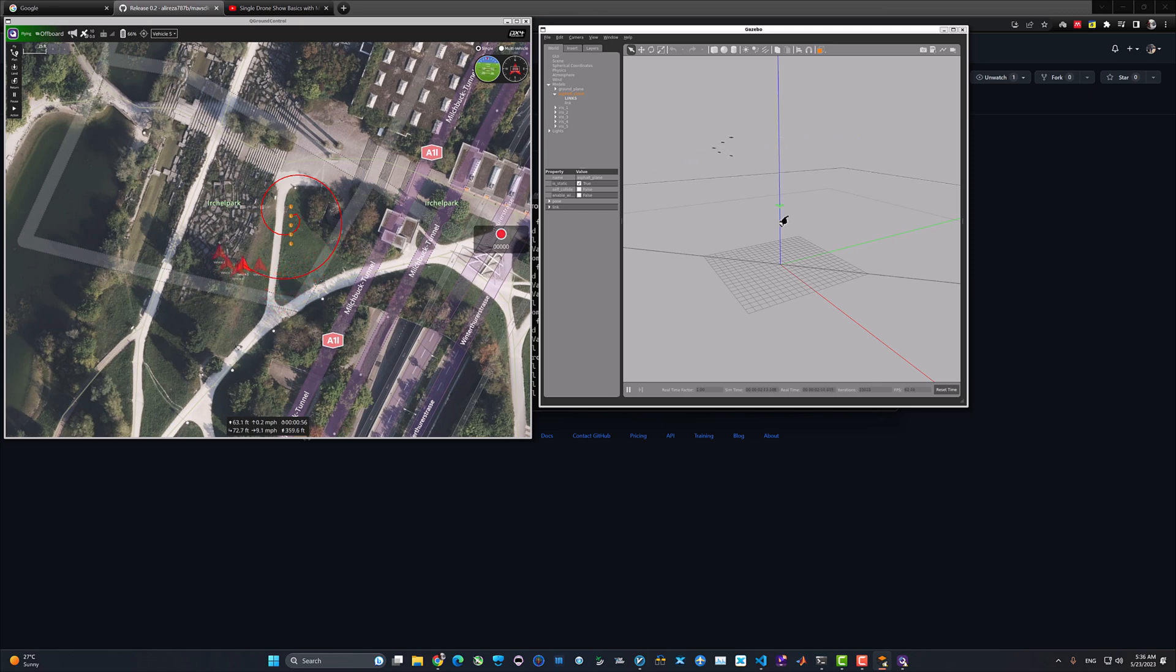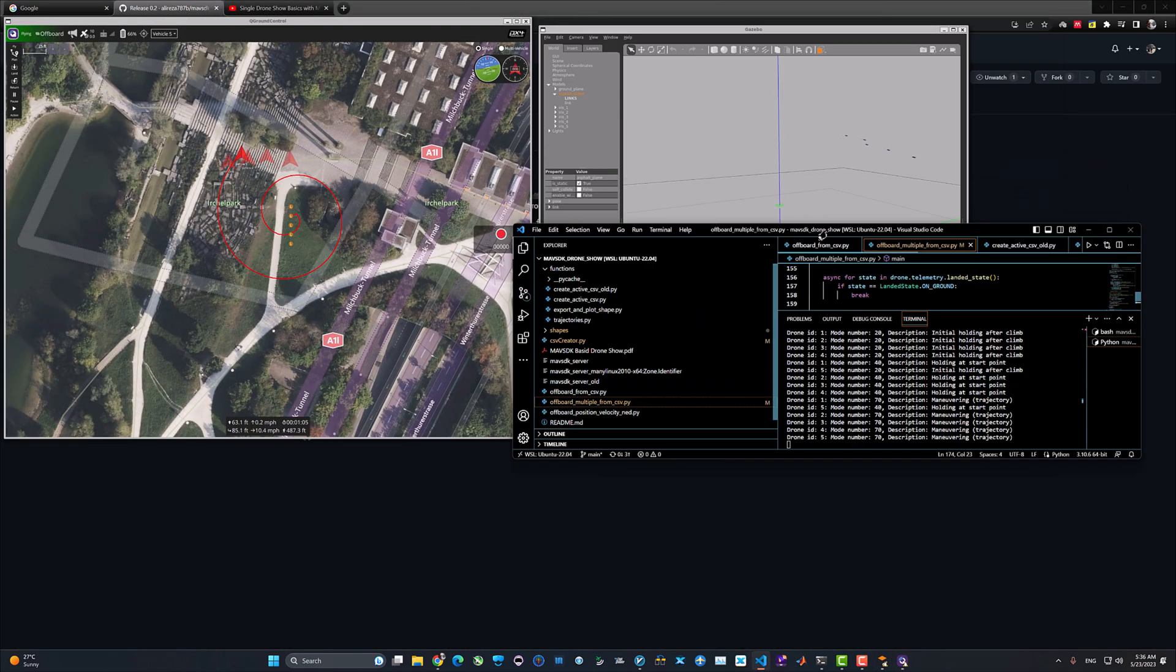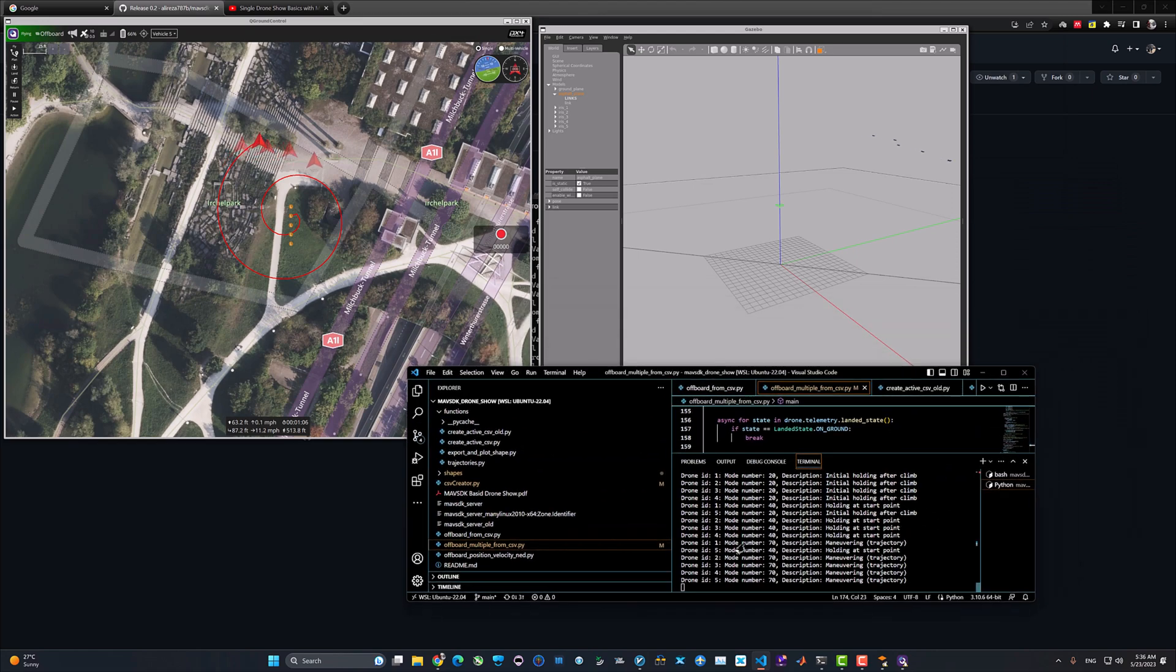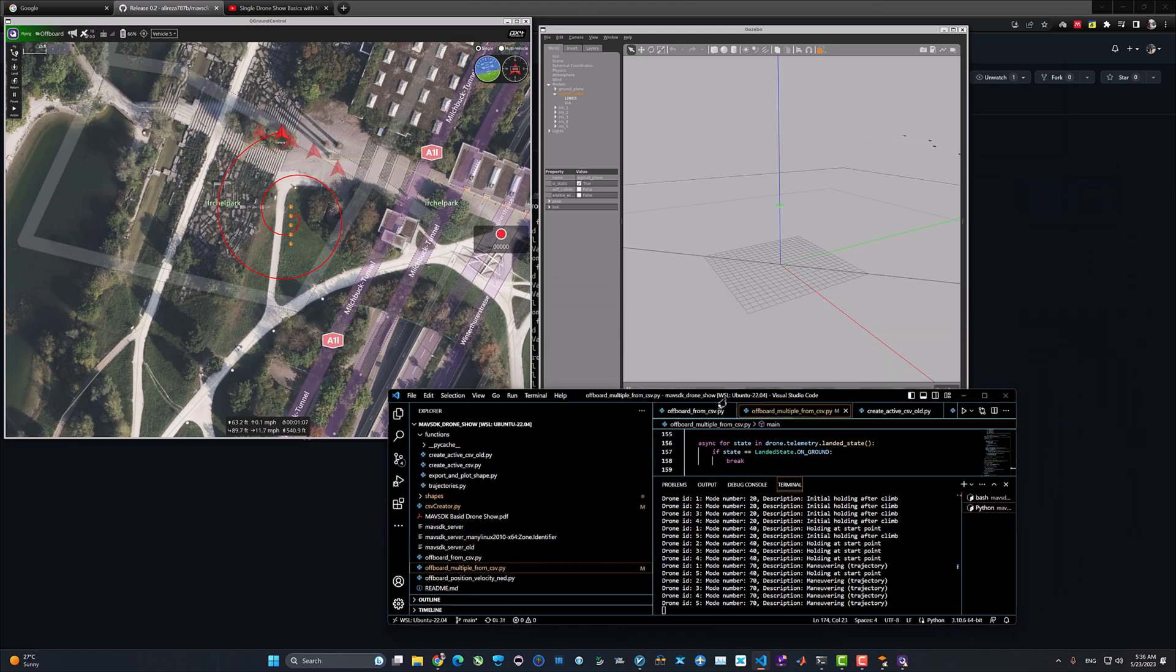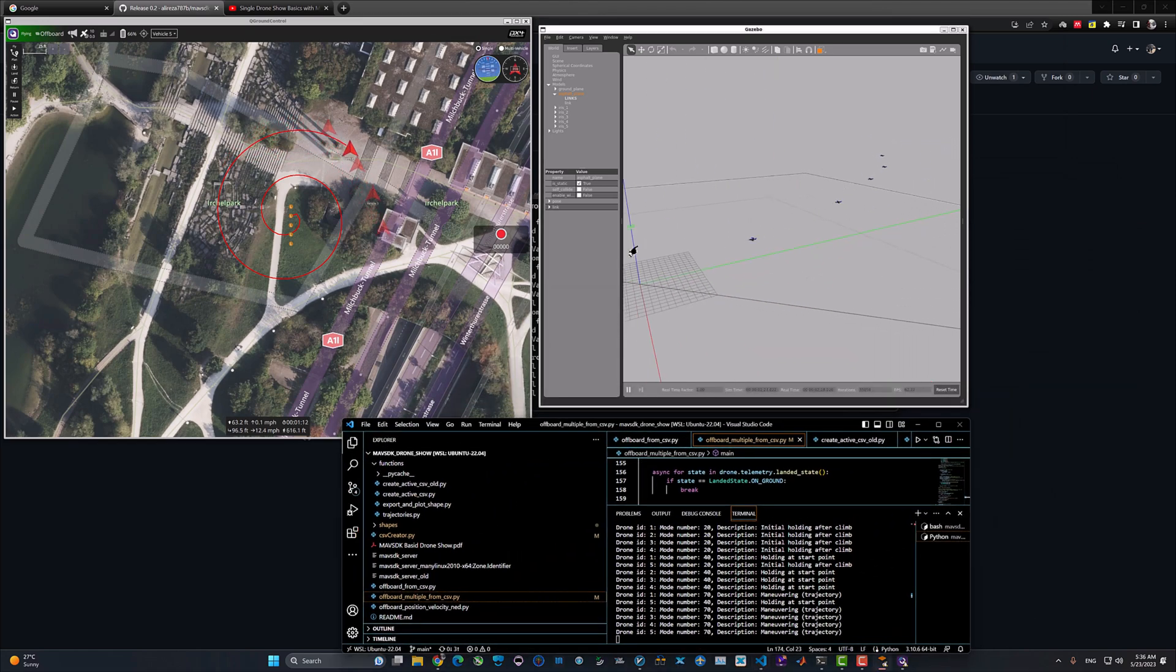Use the MAVSDK binary, the custom build of the MAVSDK server. But maybe by the time you're watching this video tutorial, you already have access to the function that I've used.